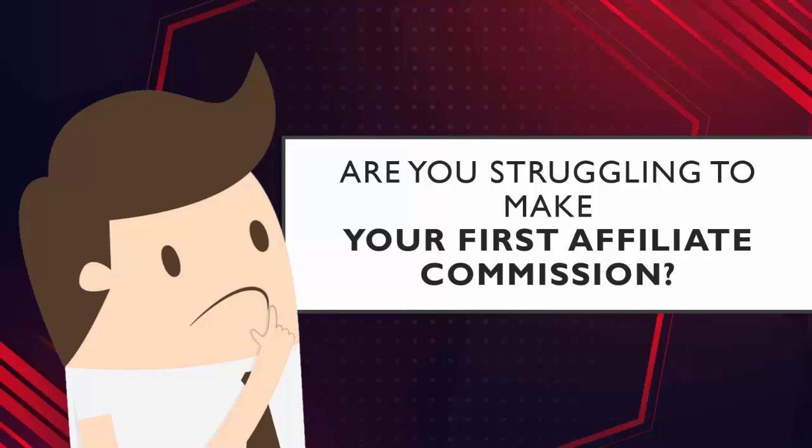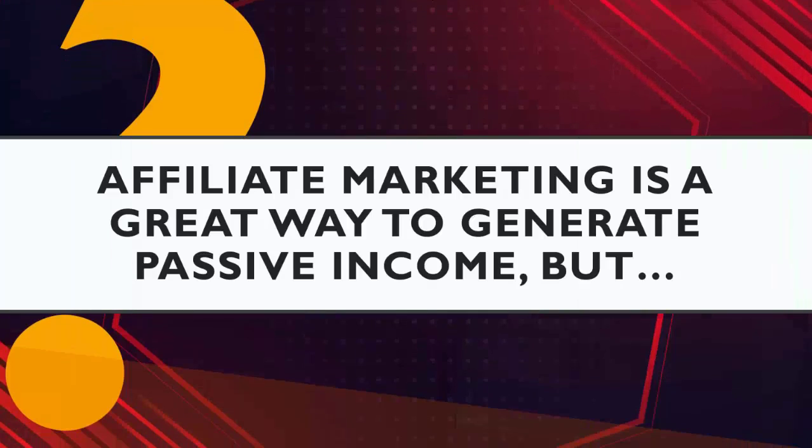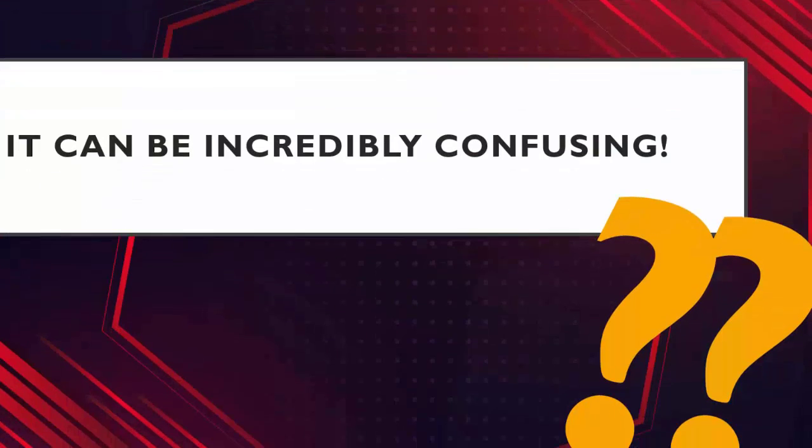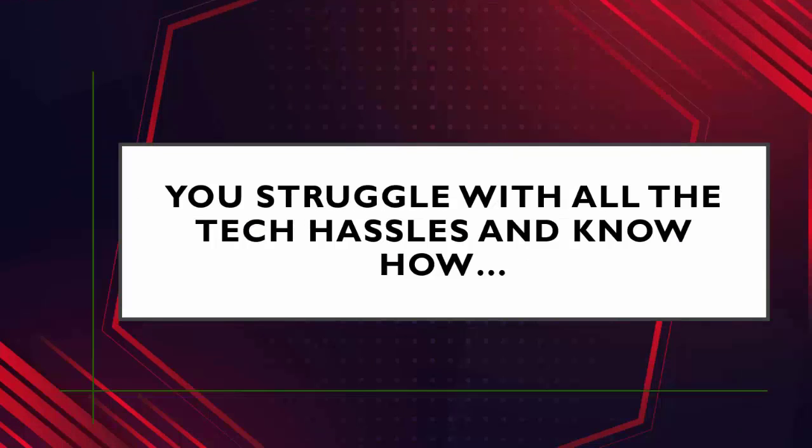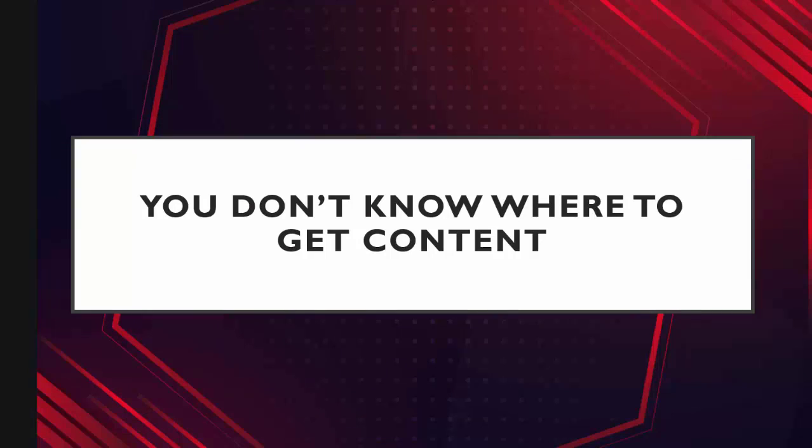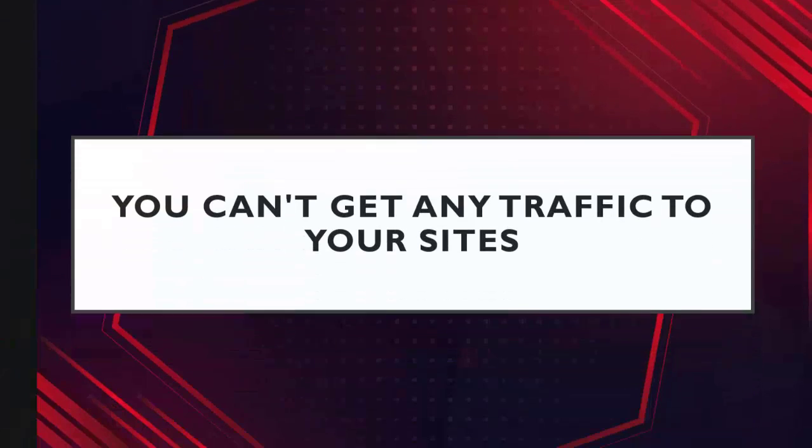Are you struggling to make your first affiliate commission? See, affiliate marketing is a great way to generate passive income, but it can be incredibly confusing, and most likely, you've stumbled upon a couple roadblocks. Number one, you struggle to even create your first affiliate site. You might struggle with all the tech hassles and know-how, and worse yet, you don't know where to get any content for your site, and you can't get any traffic to your sites.